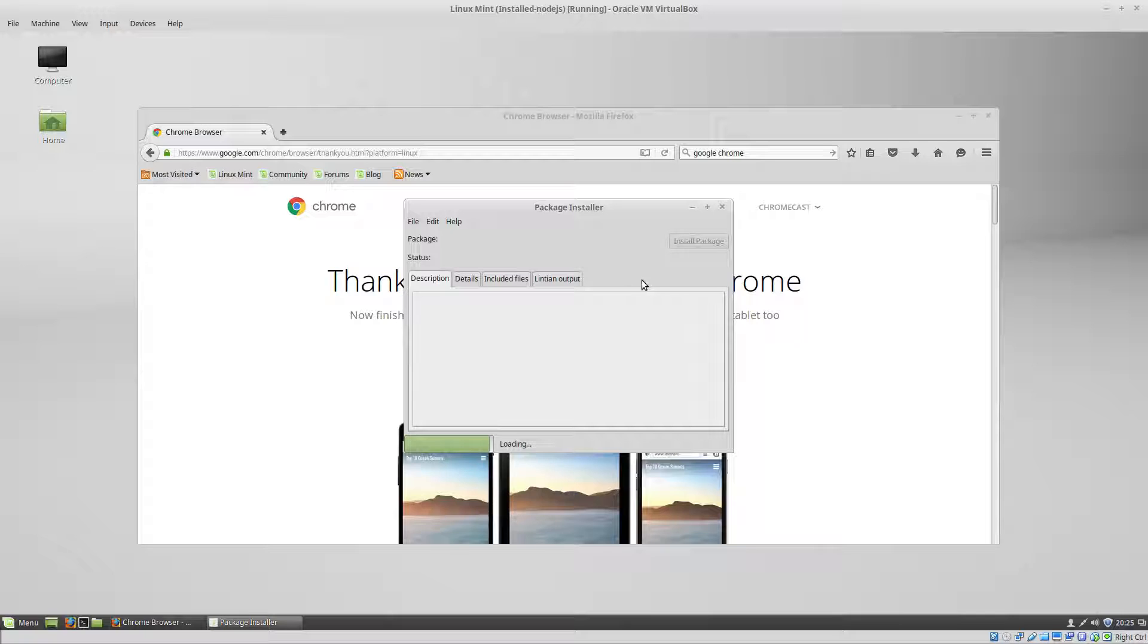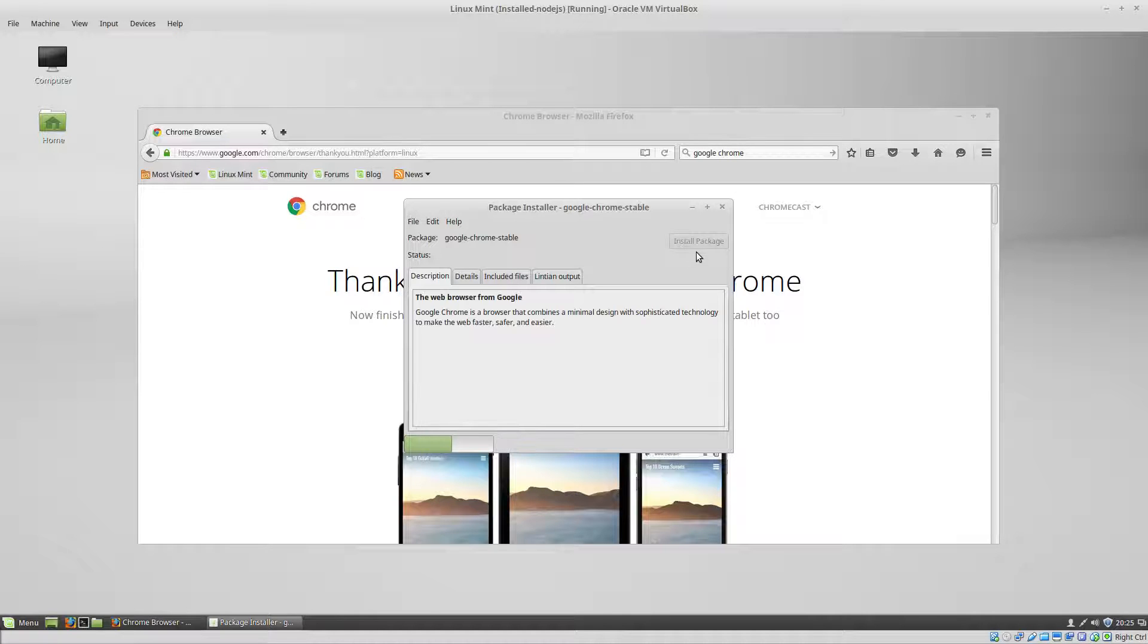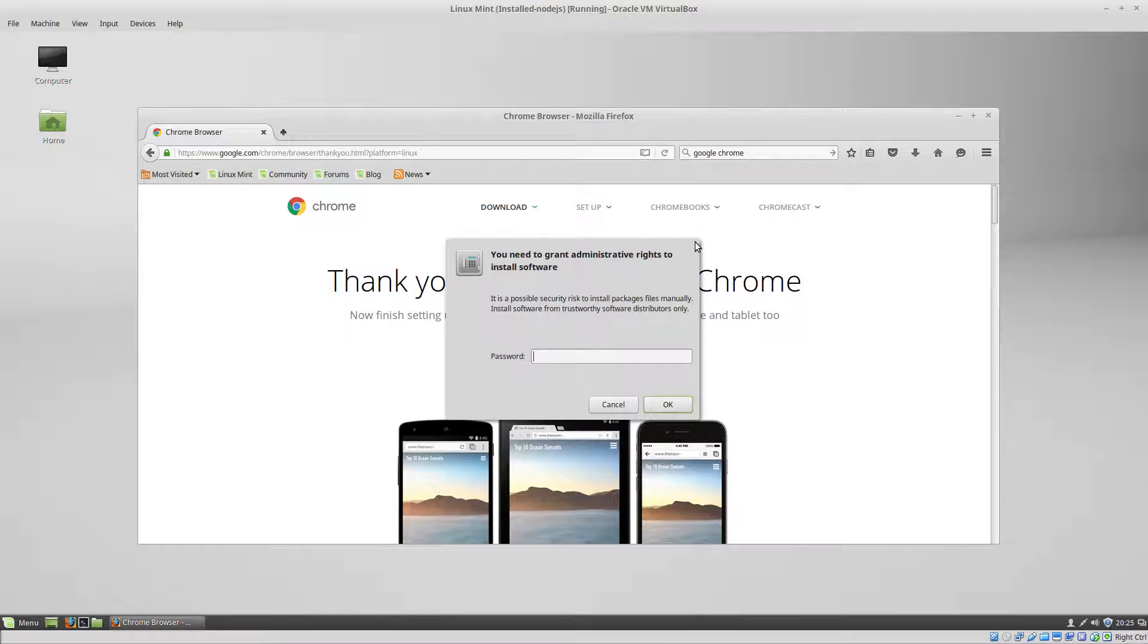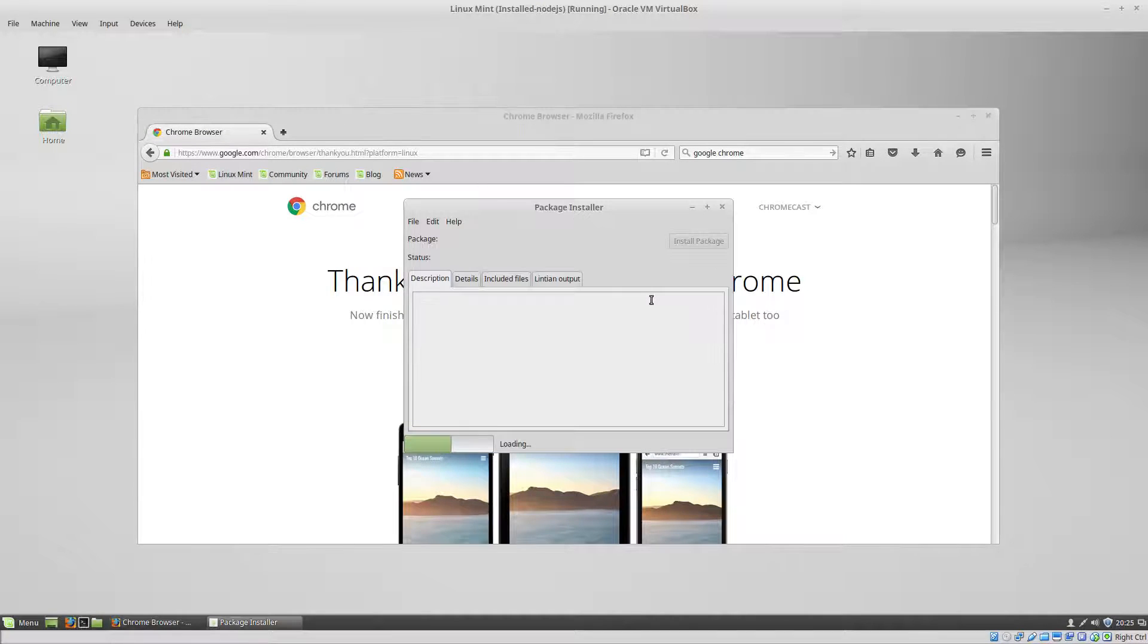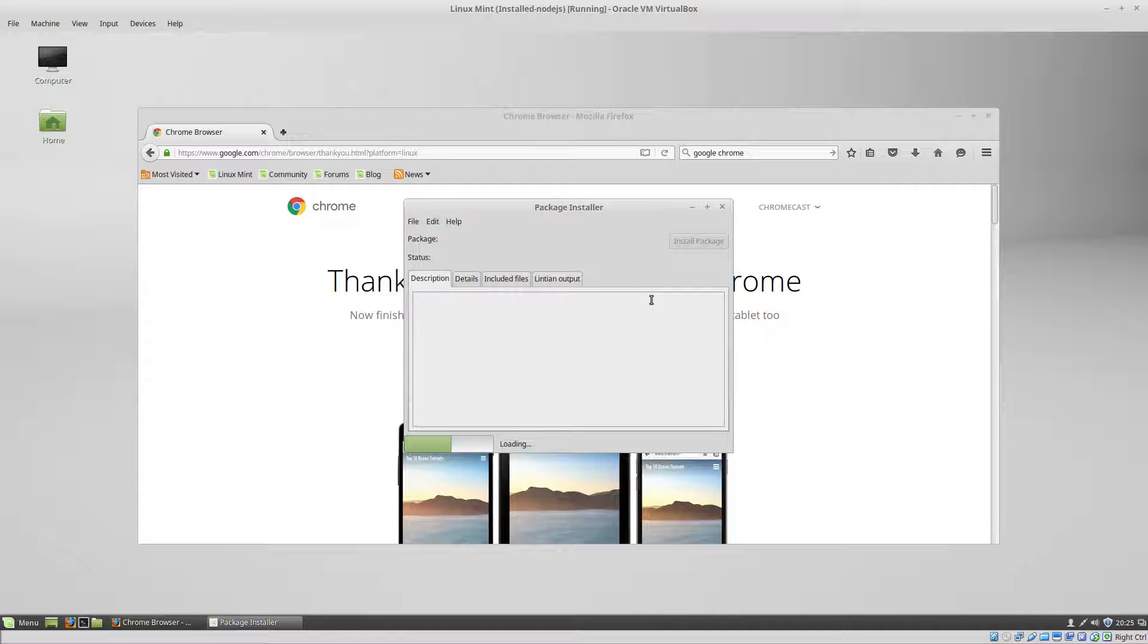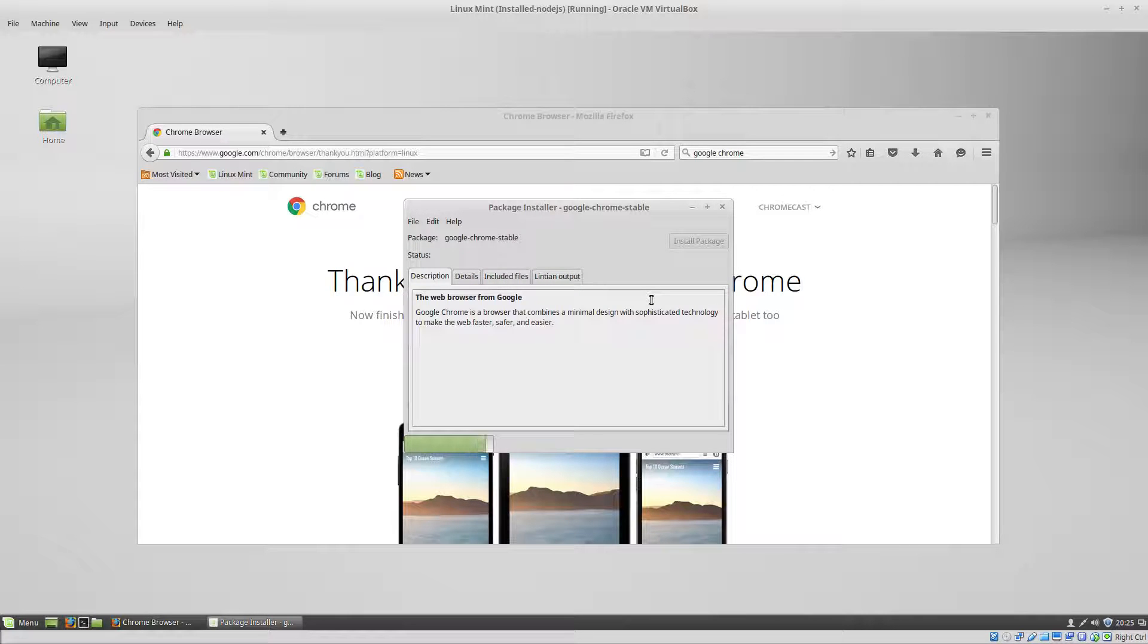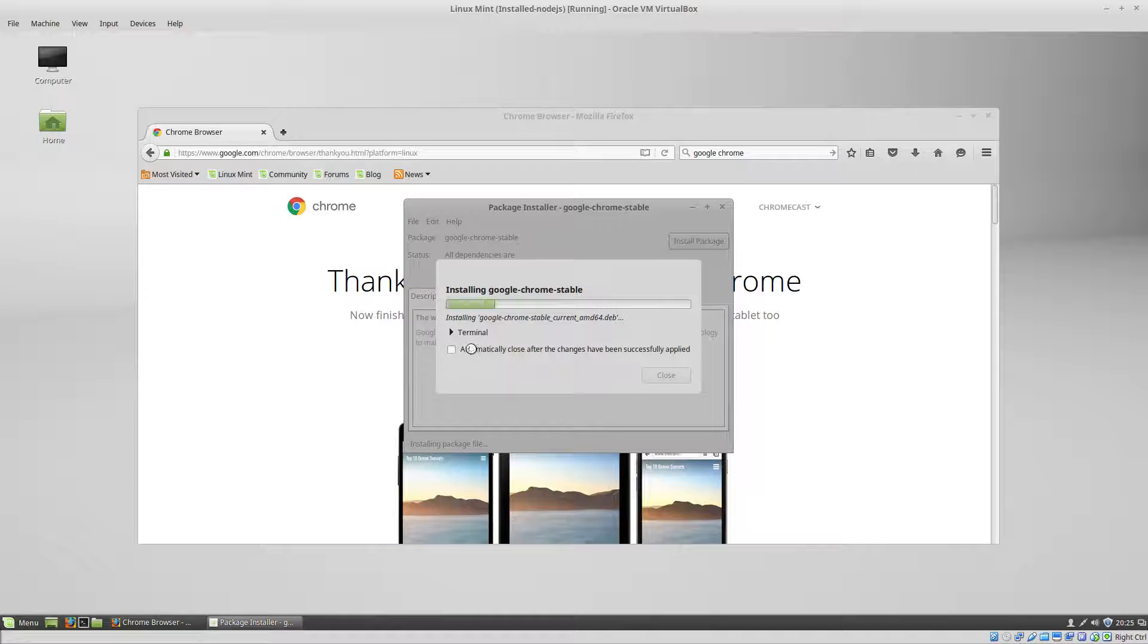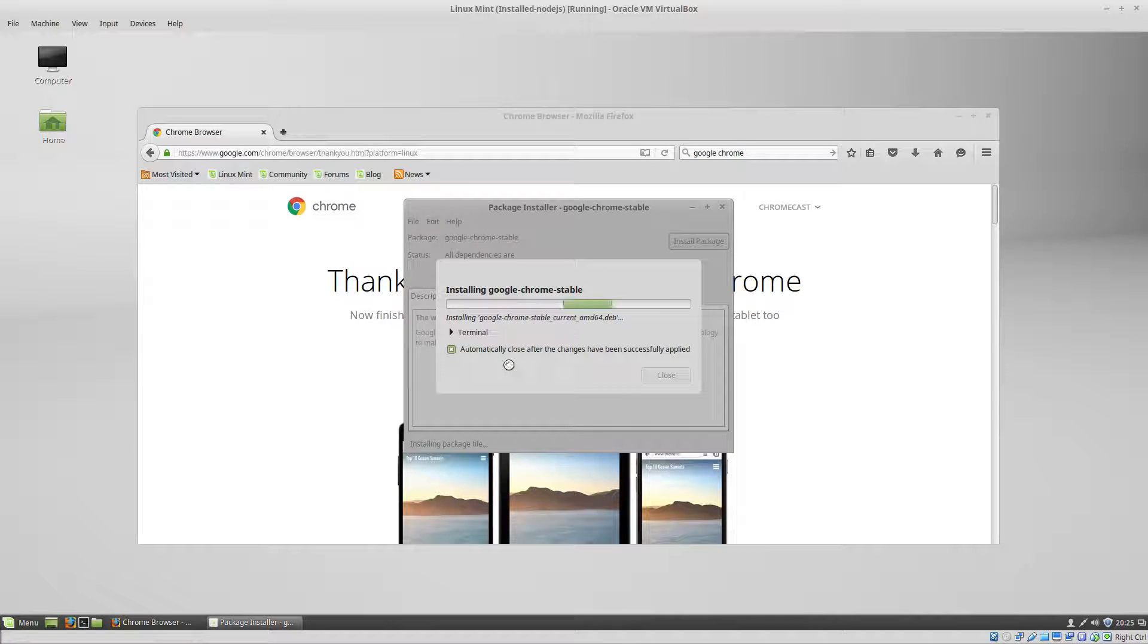Once it loads, you can click install package. Type your password. Go ahead and automatically close this once it's done.